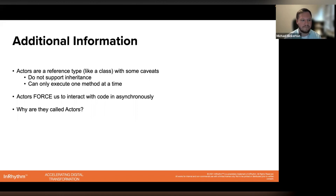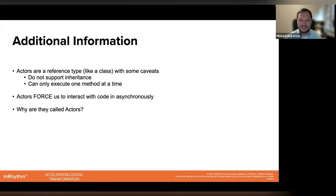Lastly, I think etymology is fun, so I was curious: why are they called actors? I'll leave that as an exercise for the viewer. The actor concept is not new — it's actually been around since the early 1970s, and there's a wealth of resources online you can reference if you'd love to learn more.